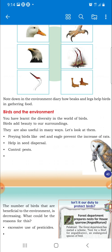Now you understood the diversity of the birds. Now we are talking about the environment in the world of birds. Birds add beauty to our surroundings.